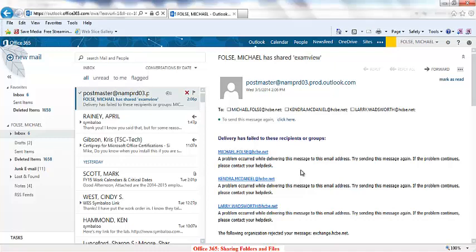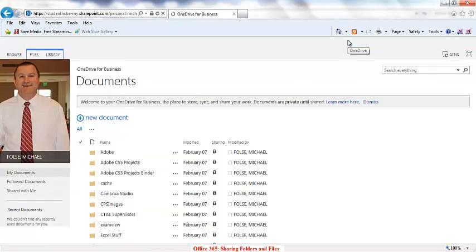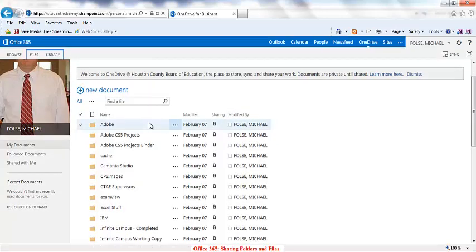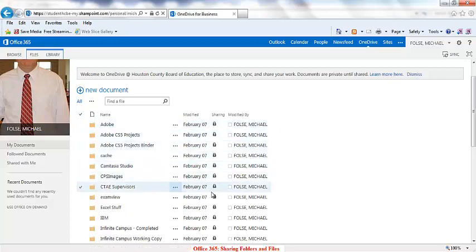Sharing folders in Office 365 is very easy to do. The first thing you do is click on the OneDrive link at the top. Once your list of folders appears, you'll notice that on the right-hand side there's a lock. That means that these are not shared folders.